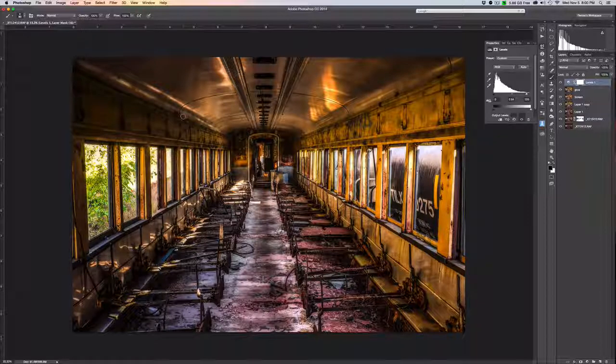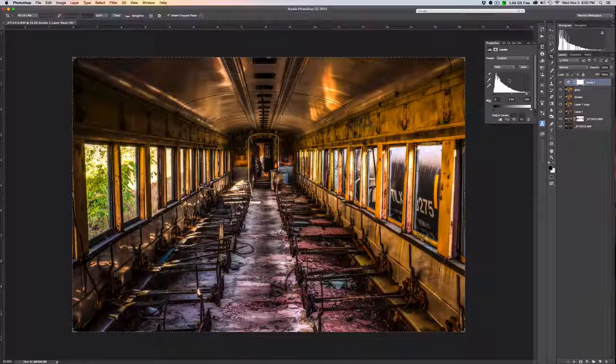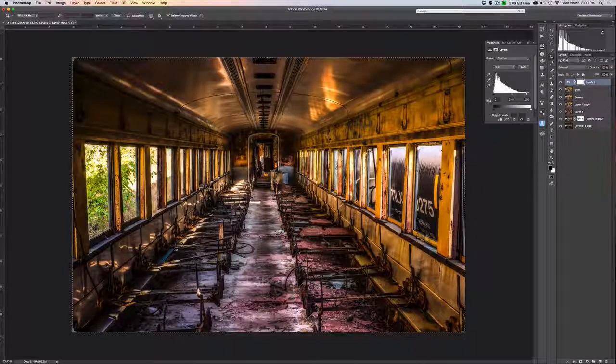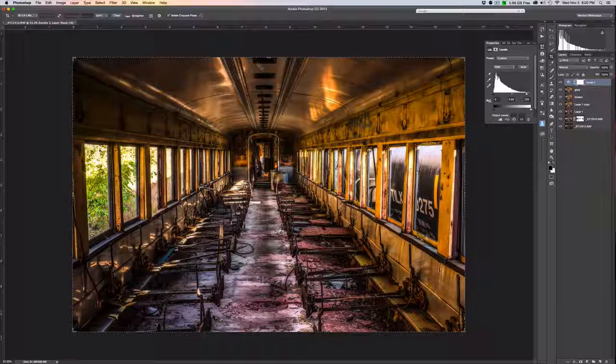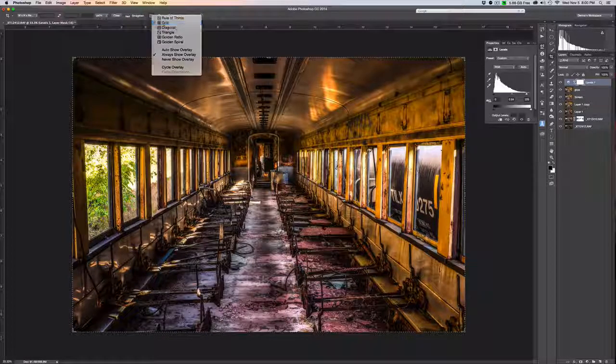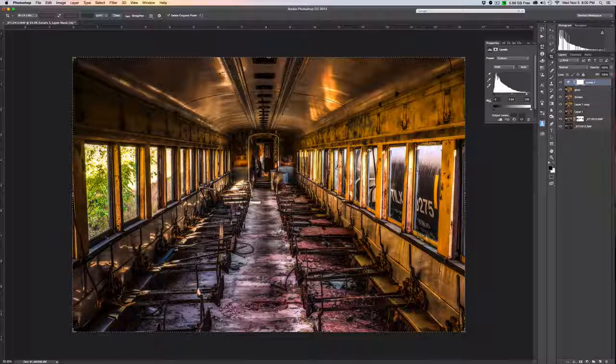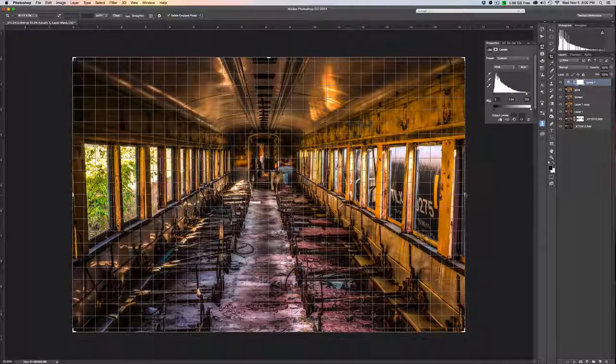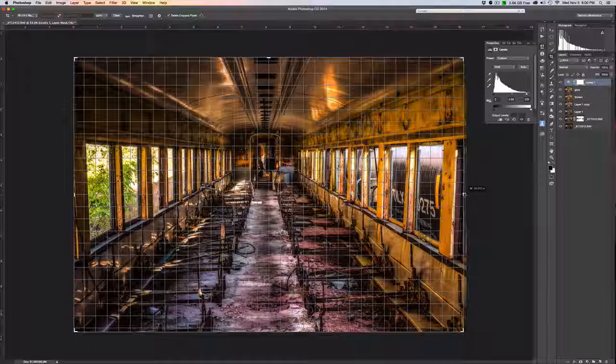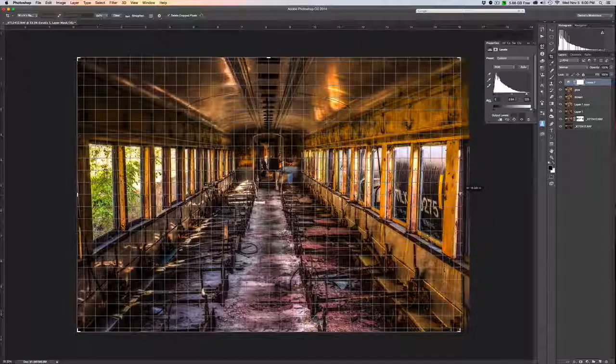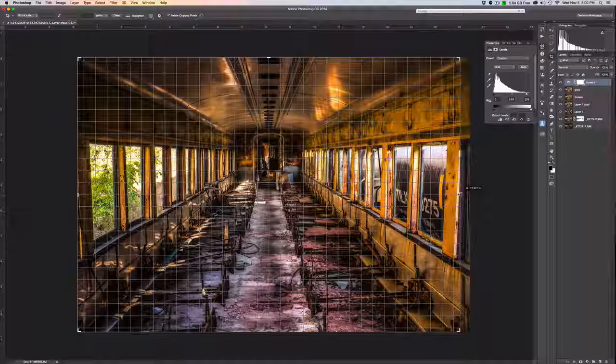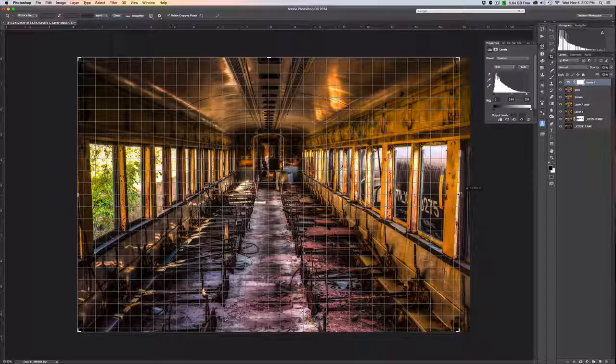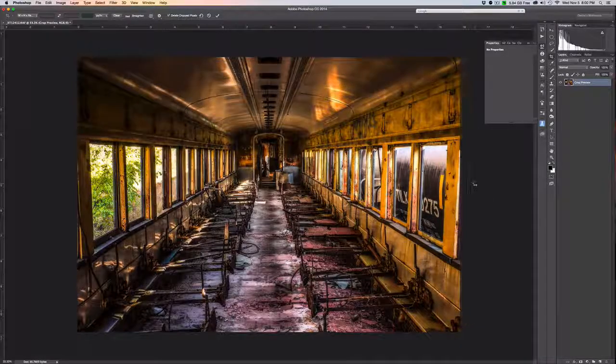One last thing that I would do is because it feels like this isn't exactly level and in fact it sort of is, it's just not centered. We'll choose the grid and we're going to get this so that our center line goes right down the middle of the aisleway here. So that's about right, and that's it. That's our image.